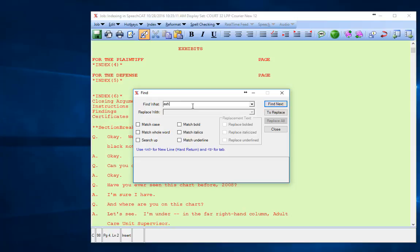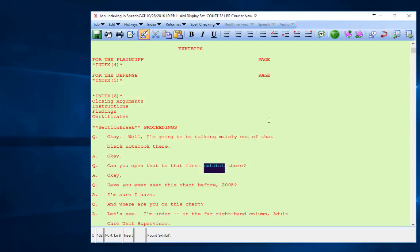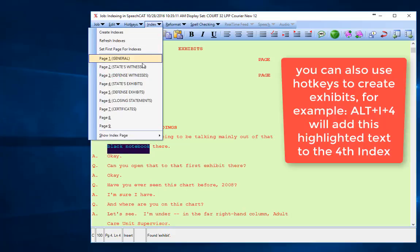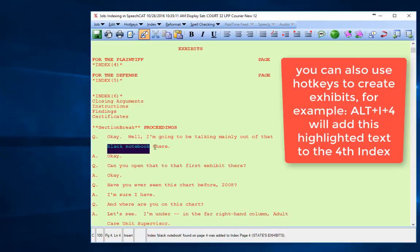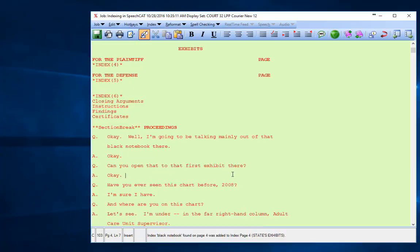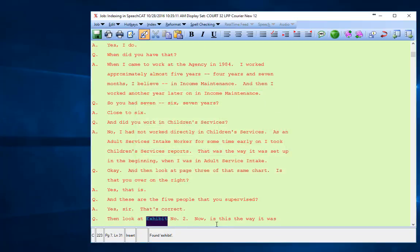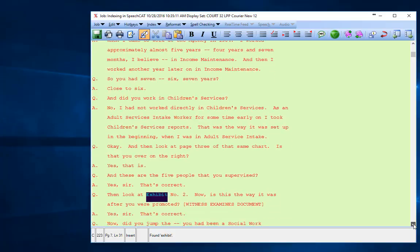Find Next—it's going to take me to the first example of the word exhibit, and they're referring to a black notebook. I can click on Index, and we're going to think that this is a state's exhibit. Now that we've done that, we're going to do Ctrl+F again, type in 'exhibit', Find Next, and here's the second exhibit.